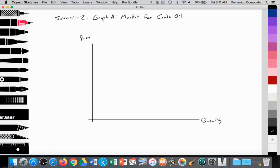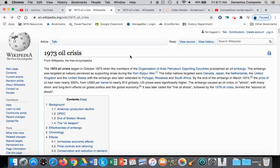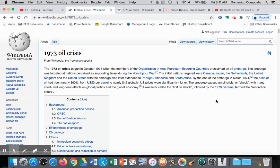We're using this example because we're going to look at a decrease in supply. A common case study for that is the 1973 oil crisis. Here we had the Organization for Arab Petroleum Exporting Countries proclaiming an oil embargo against nations they perceived as supporting Israel during the Yom Kippur War. These nations collectively decided as a colluding cartel or oligopoly to reduce the global supply of oil, which resulted in a dramatic increase in price.